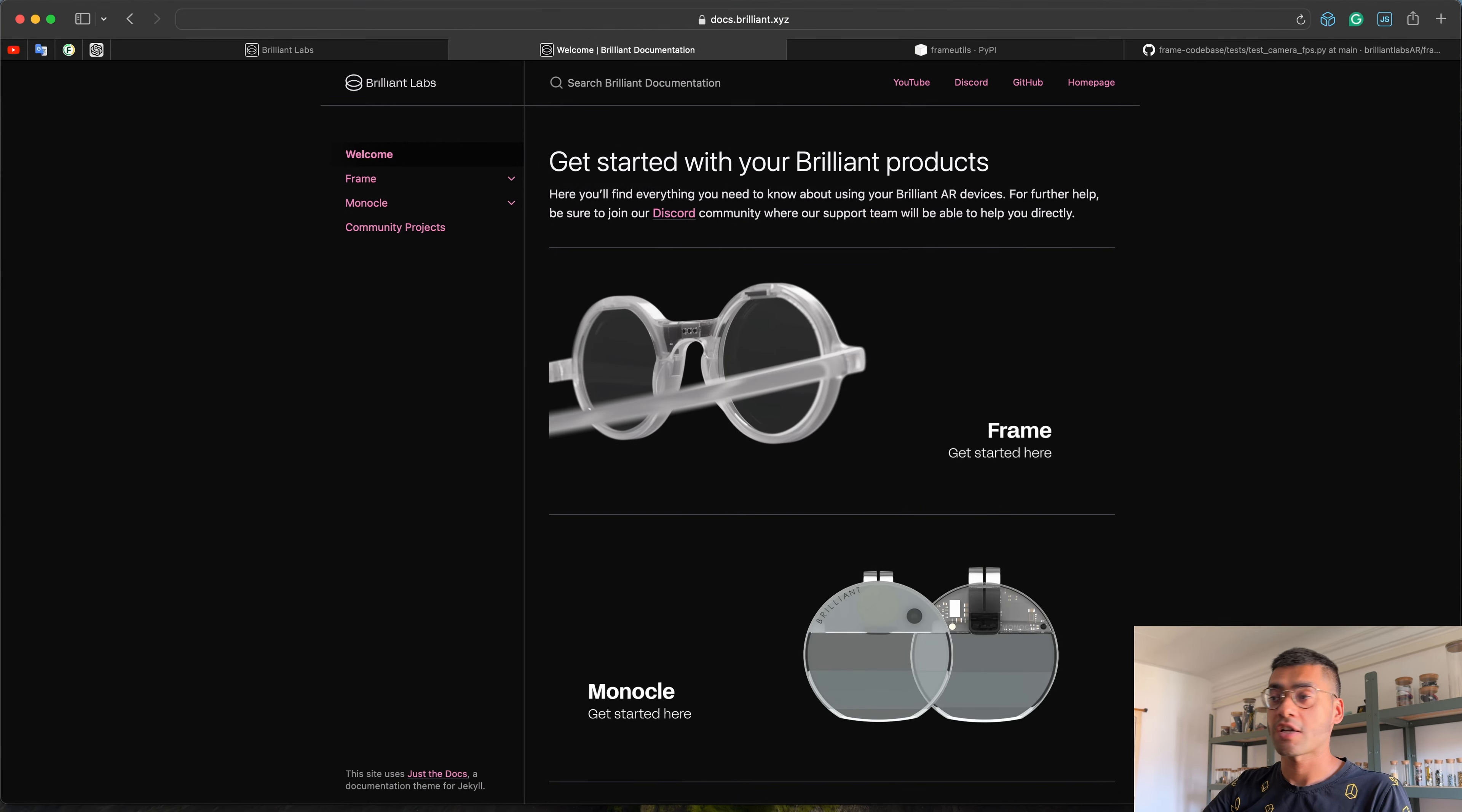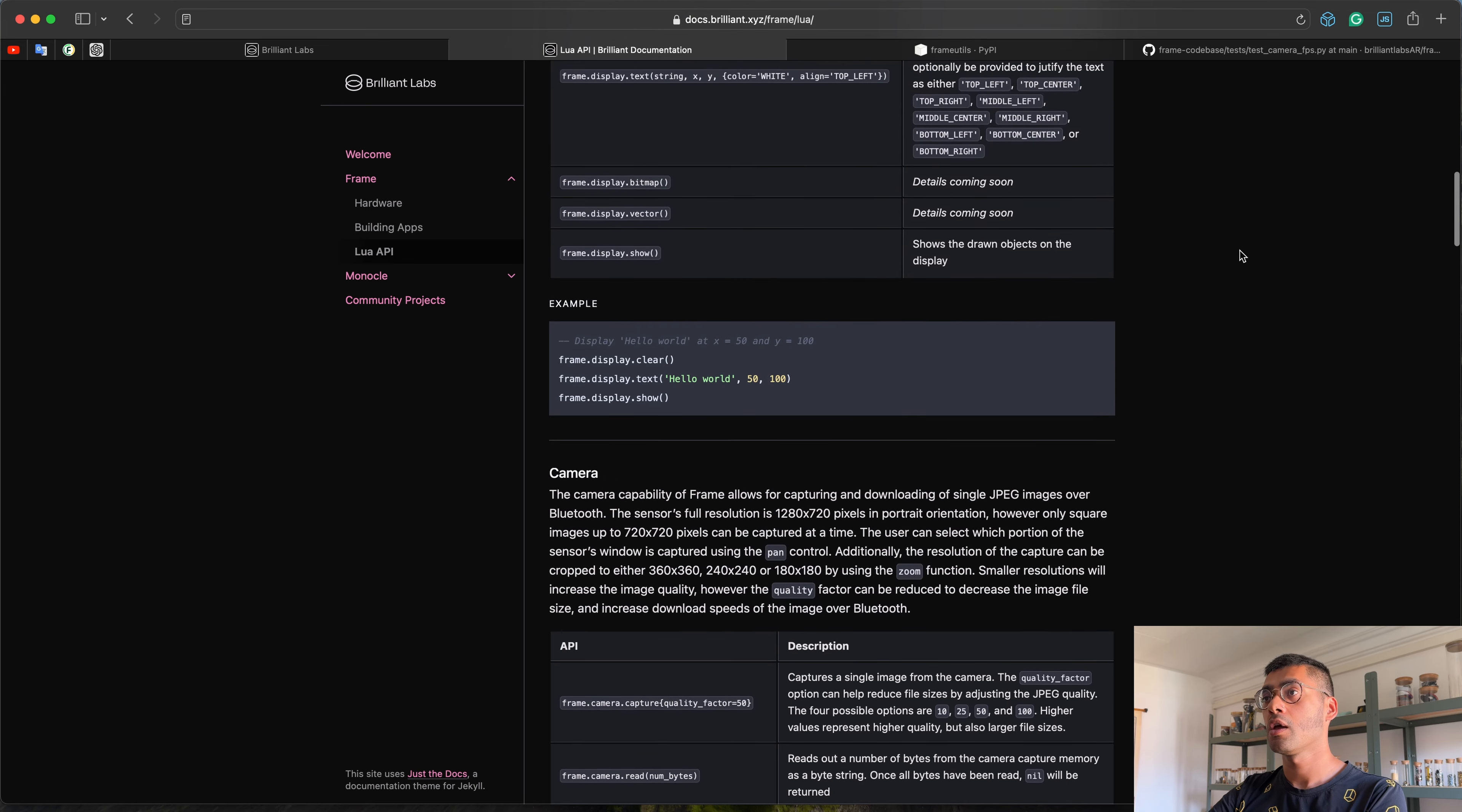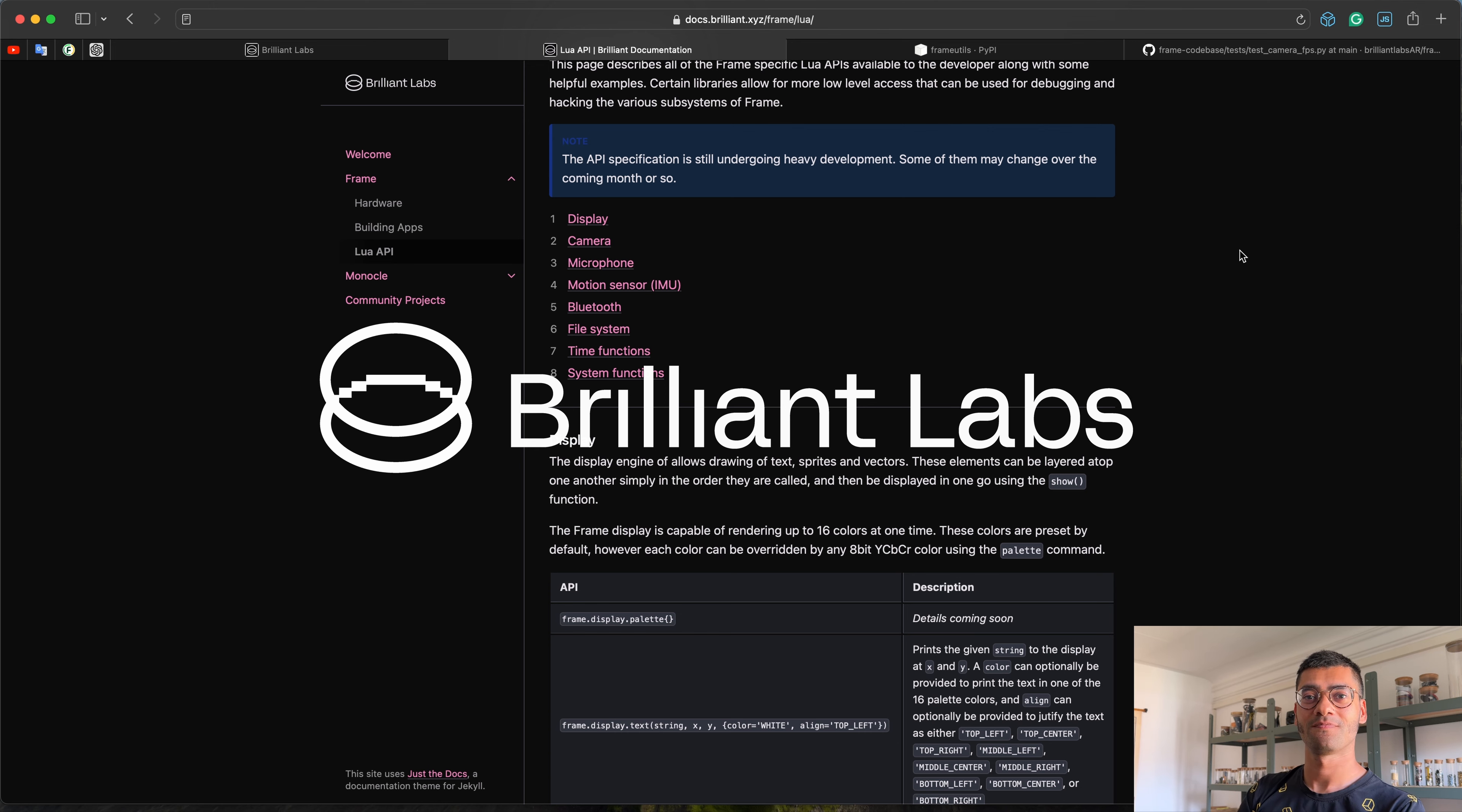So that's a little crash course on how you can get started writing your apps for Frame. For more details, be sure to check out the docs. There's a lot of information about how all the APIs work. There's a lot of examples down here. And check out the examples in the frame code base tests folder as well. This is always evolving, so keep an eye on it. And make sure you have the latest firmware running on Frame. The best way to do that is by using the Noa app. The Noa app will update you to the latest firmware. And hope you have fun making your frame apps. Good luck and hope to see you on our Discord if you have any questions. Take care. Catch around.